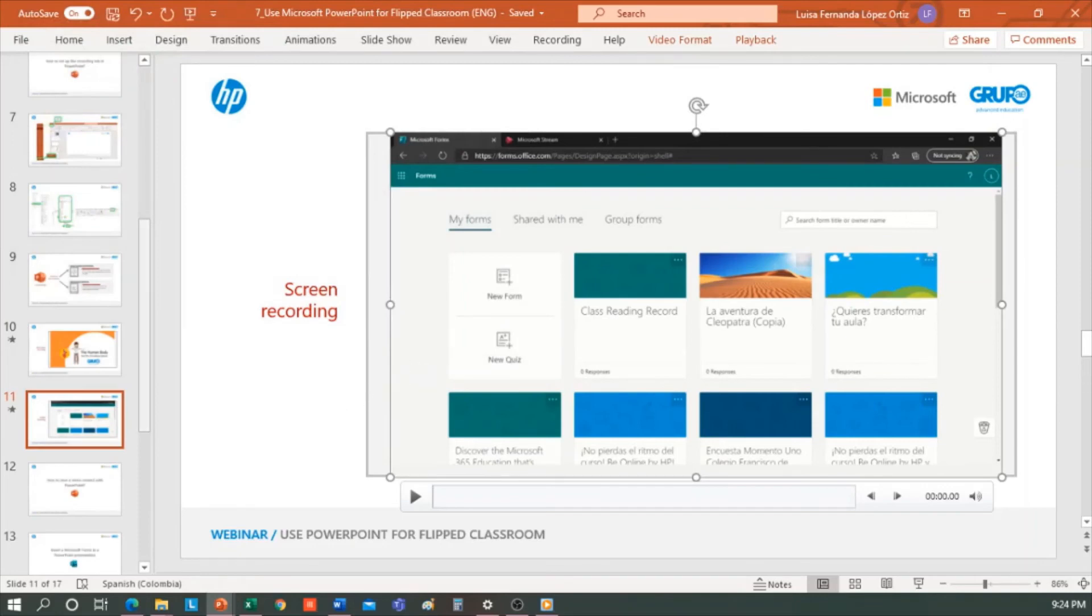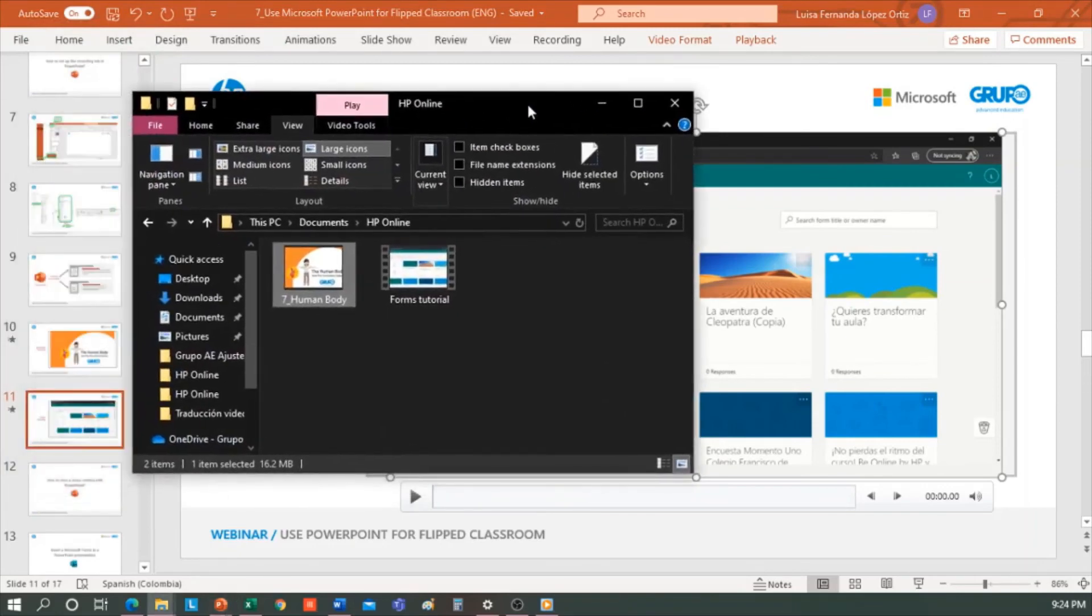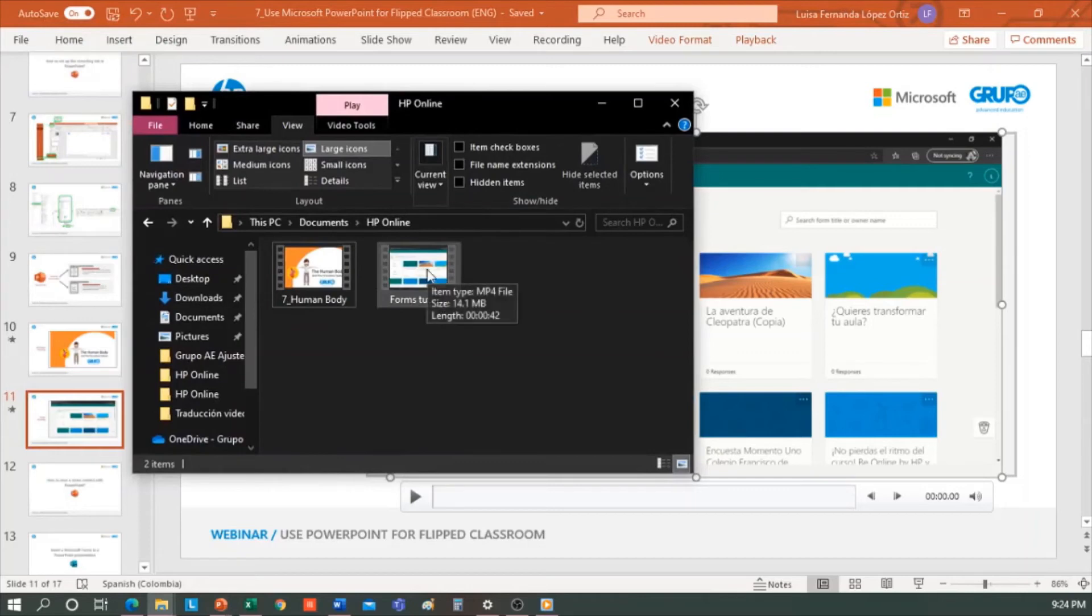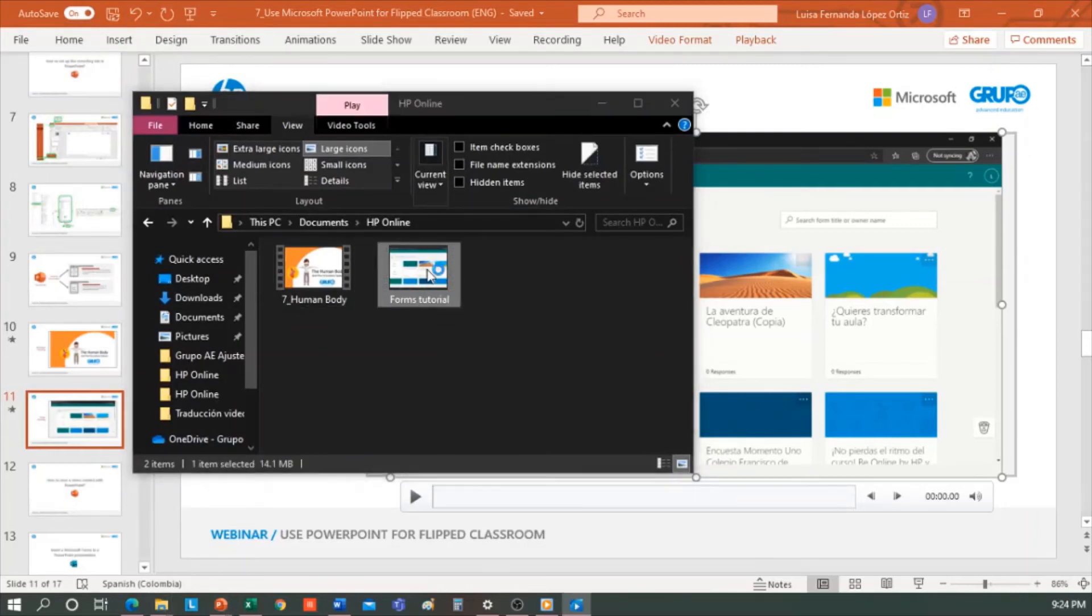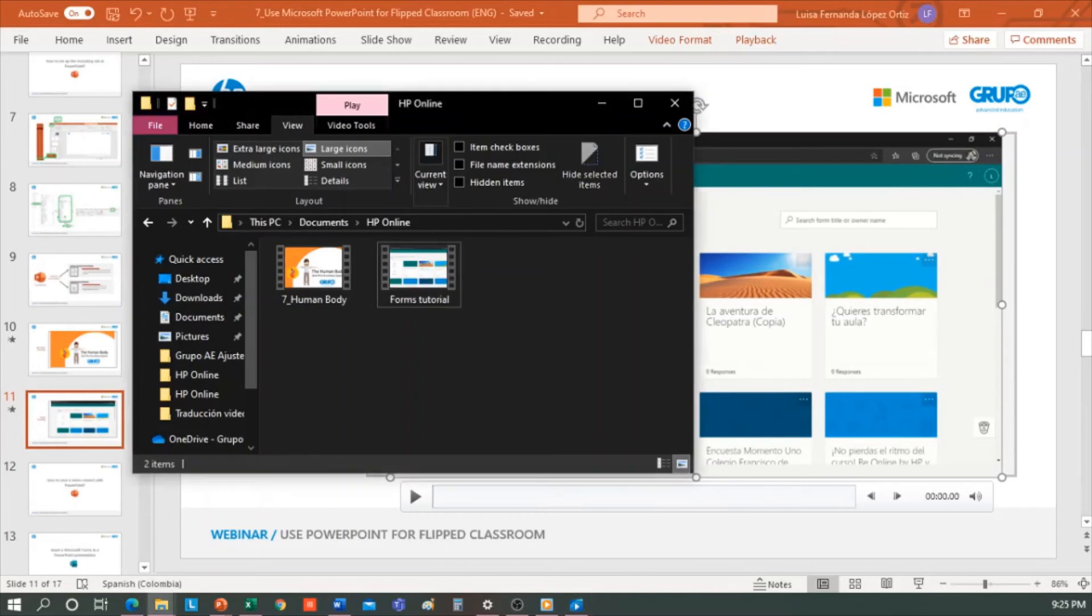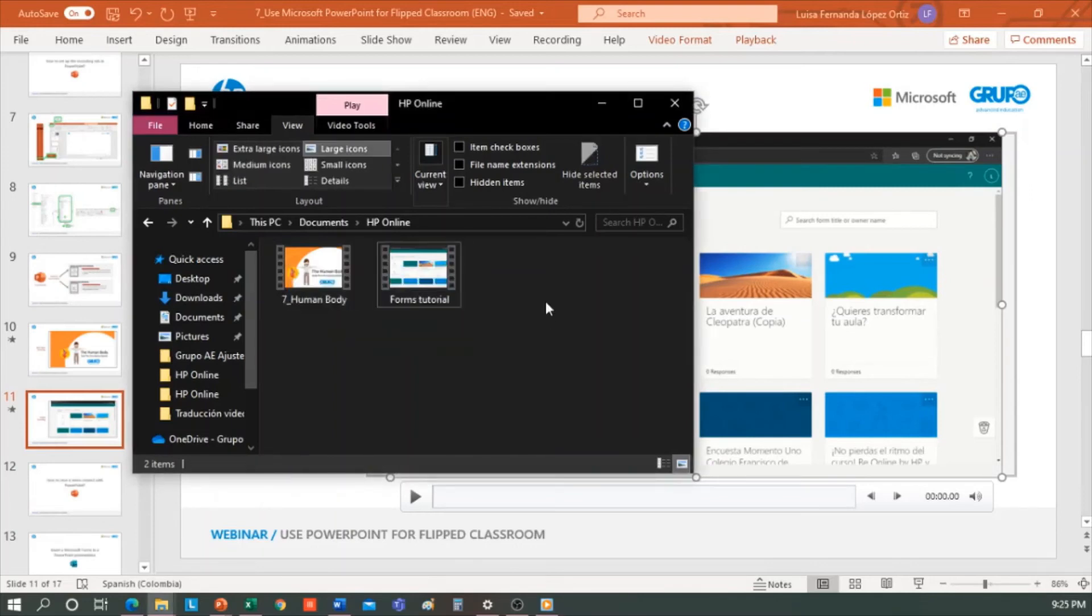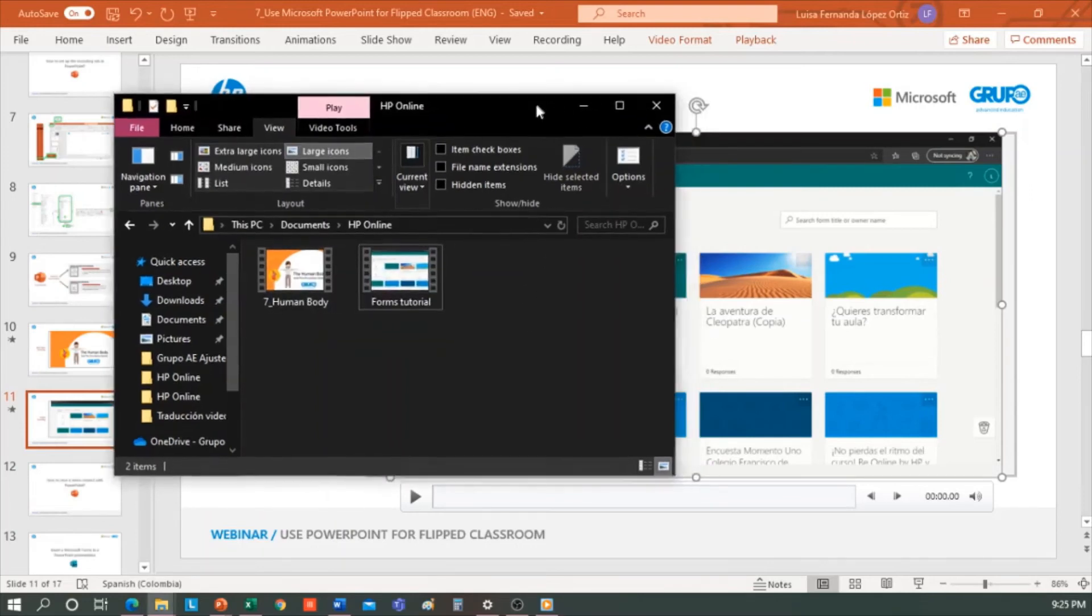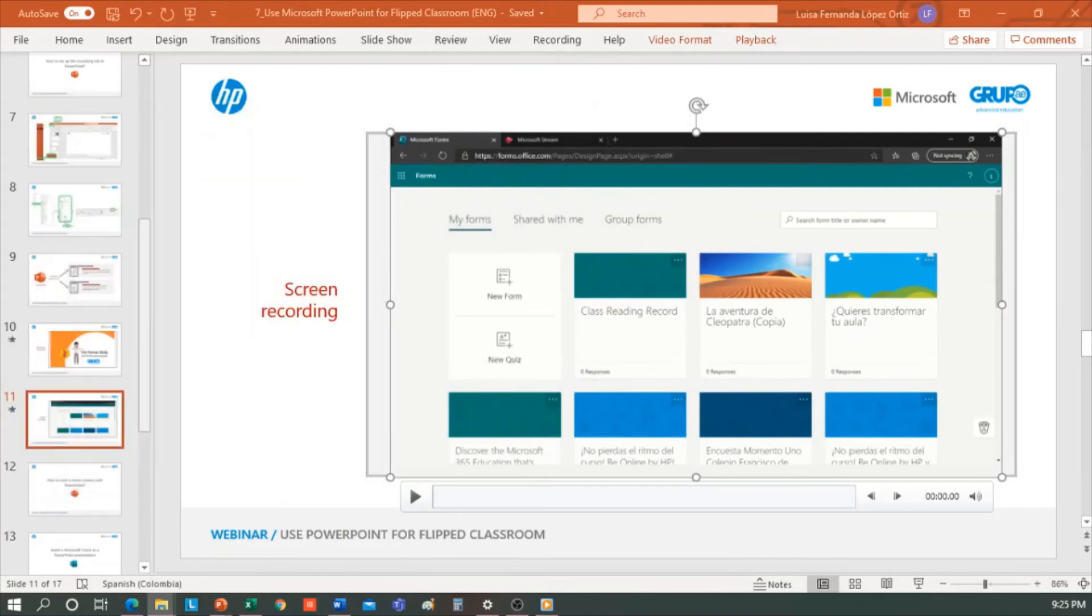Let's look for the video on our computer. Here it is. We already have these two videos that we created with PowerPoint in a super simple manner. Obviously, the challenge is that you prepare the presentation, prepare the content that you want to present in your class, or that you want the students to see before class.